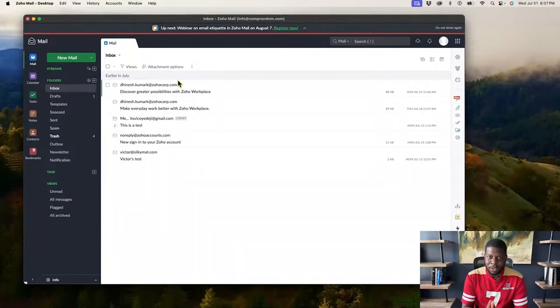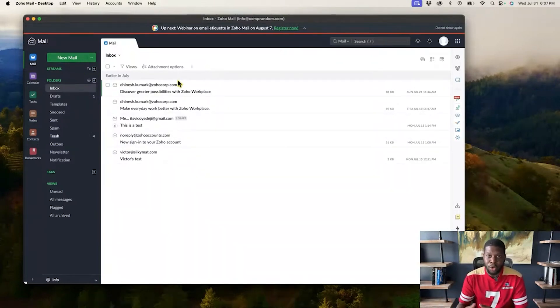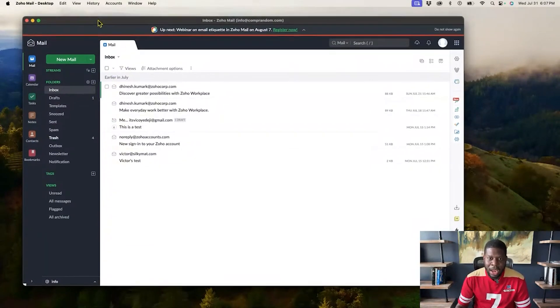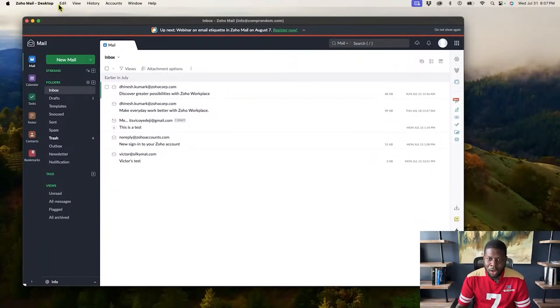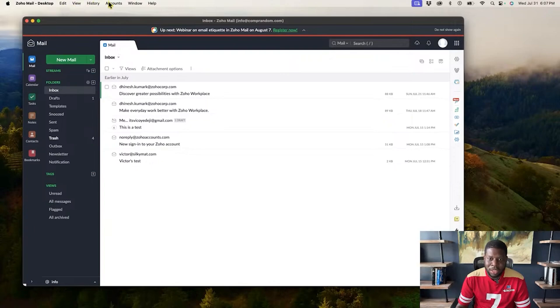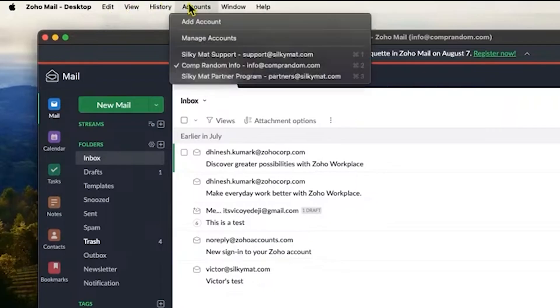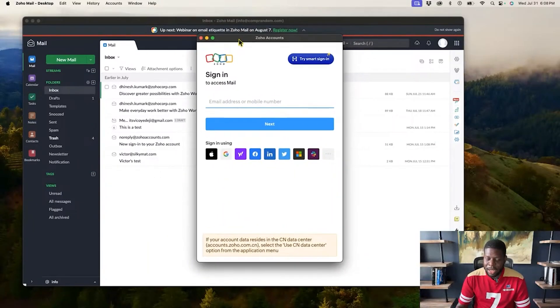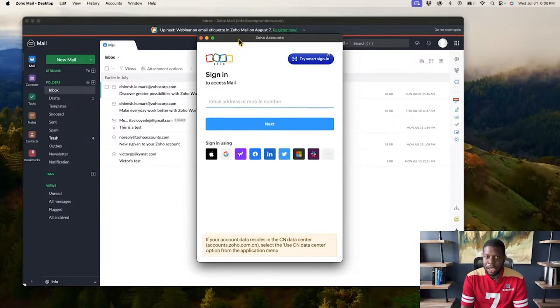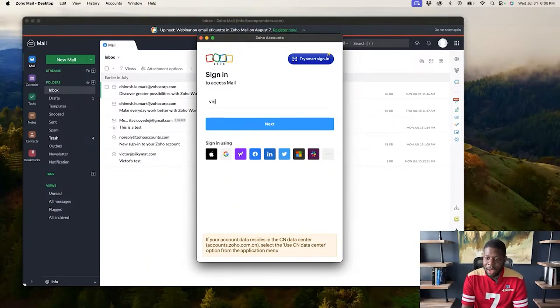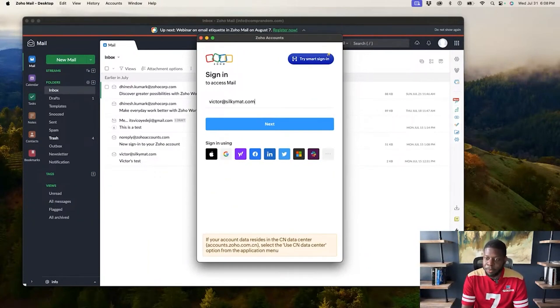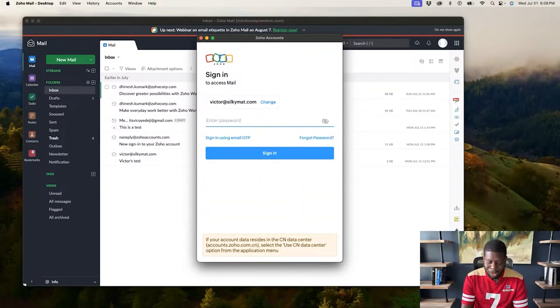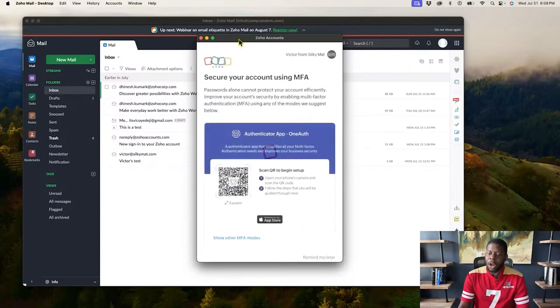But where this is different than the other version that you have to go on Google Chrome or Safari or Firefox and check your Zoho email is that now I can go on the very top and where it says accounts, I can now add an account. And so now I can add a different account and I run a company called Silky Mats. We sell baking mats that do not burn up to replace your parchment paper or aluminum foil.